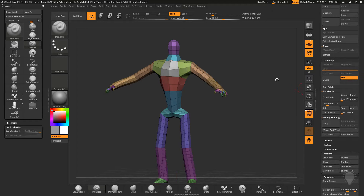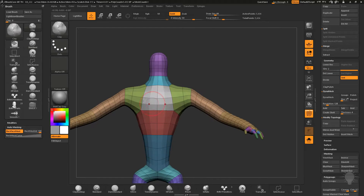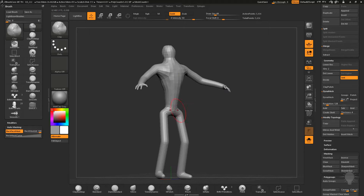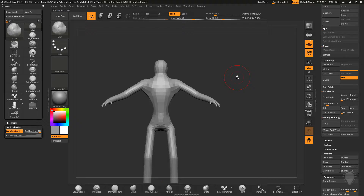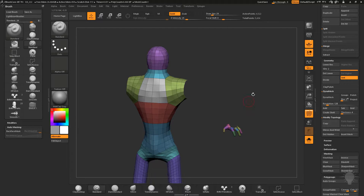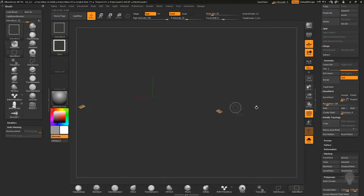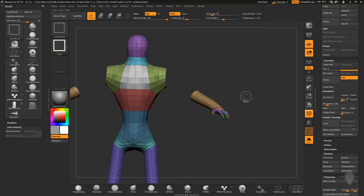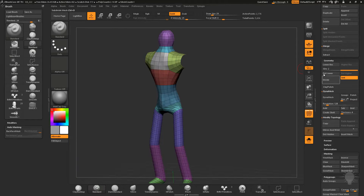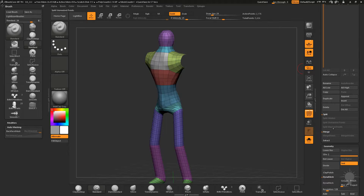You can subdivide while working — go to Geometry > Divide and keep sculpting. Once you have a shape you like, you can split things off into parts. The z-spheres gave you some handy polygroups. Use Ctrl+Shift drag to mask, Ctrl+Shift tap to invert, and Ctrl+Shift drag with Alt to add selections. To do Split Hidden, you first need to Delete Lower to remove subdivision history — Split Hidden won't work with subdivision history. After Delete Lower, Split Hidden gives you arms as a separate subtool and body as a separate subtool.